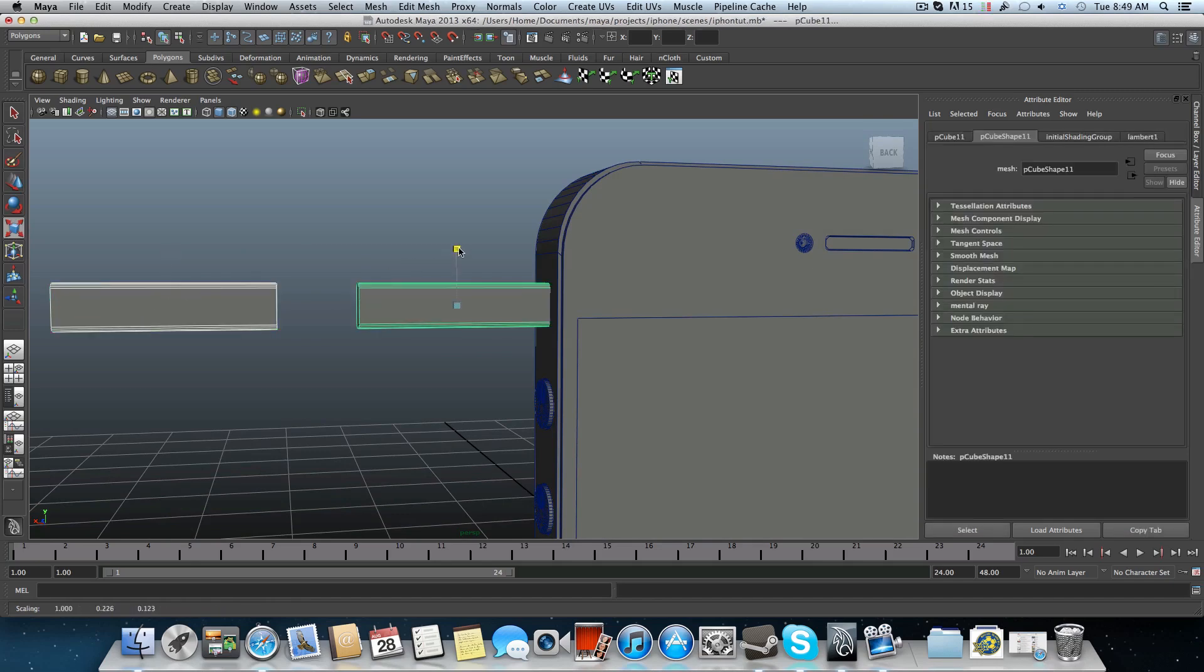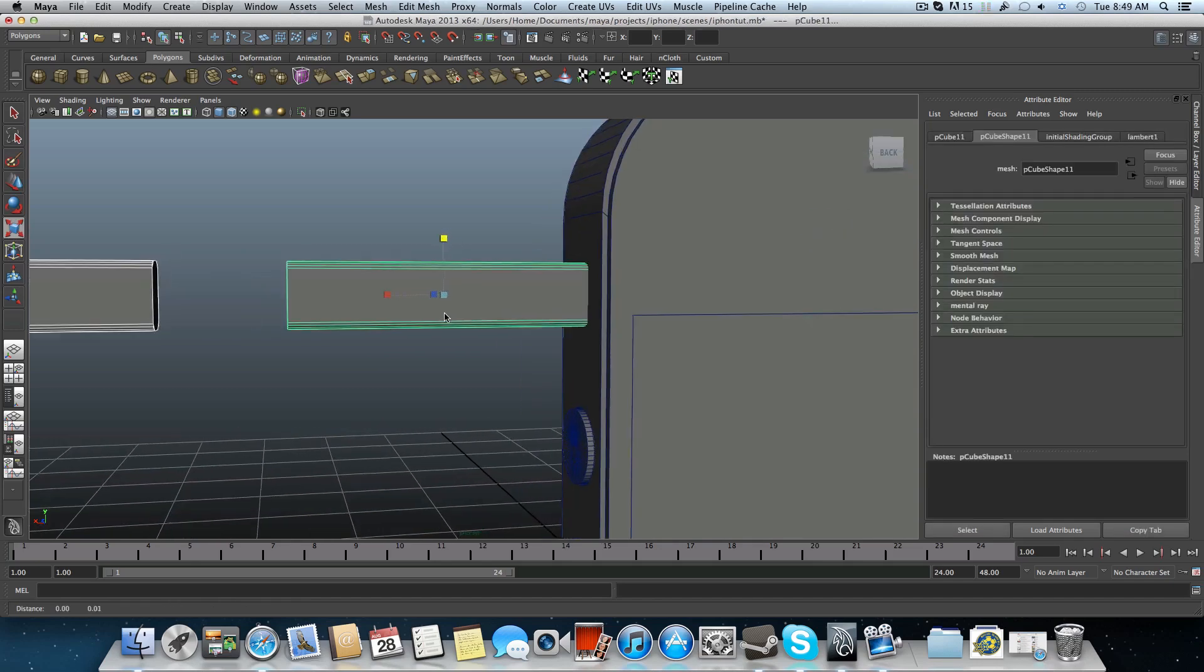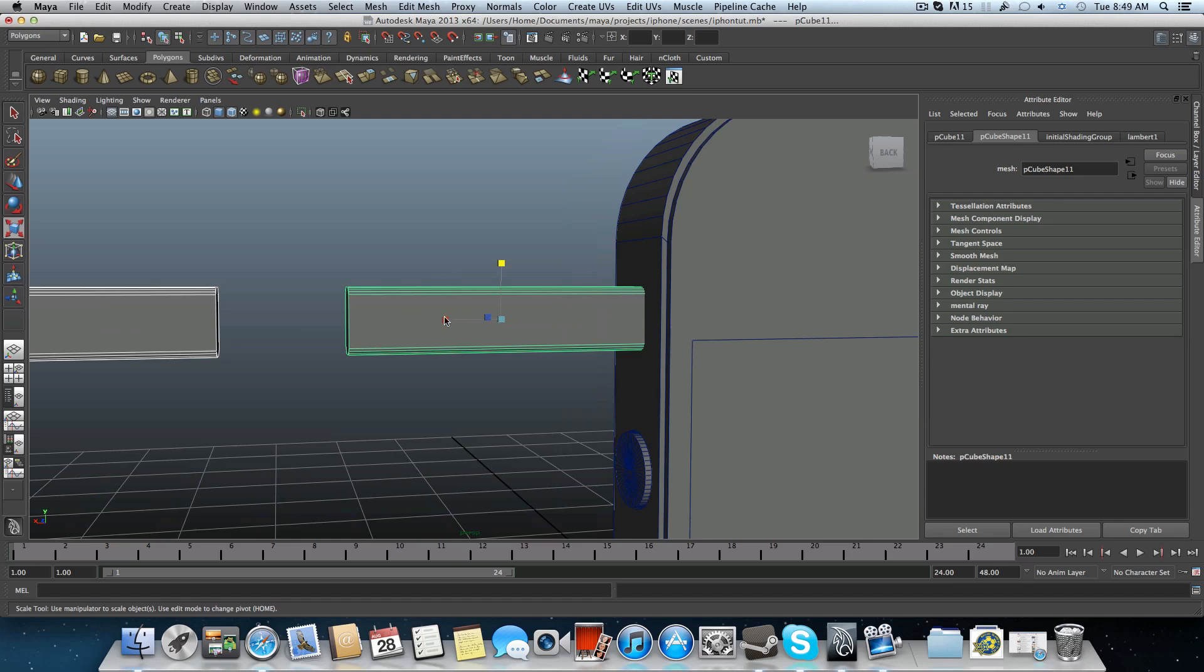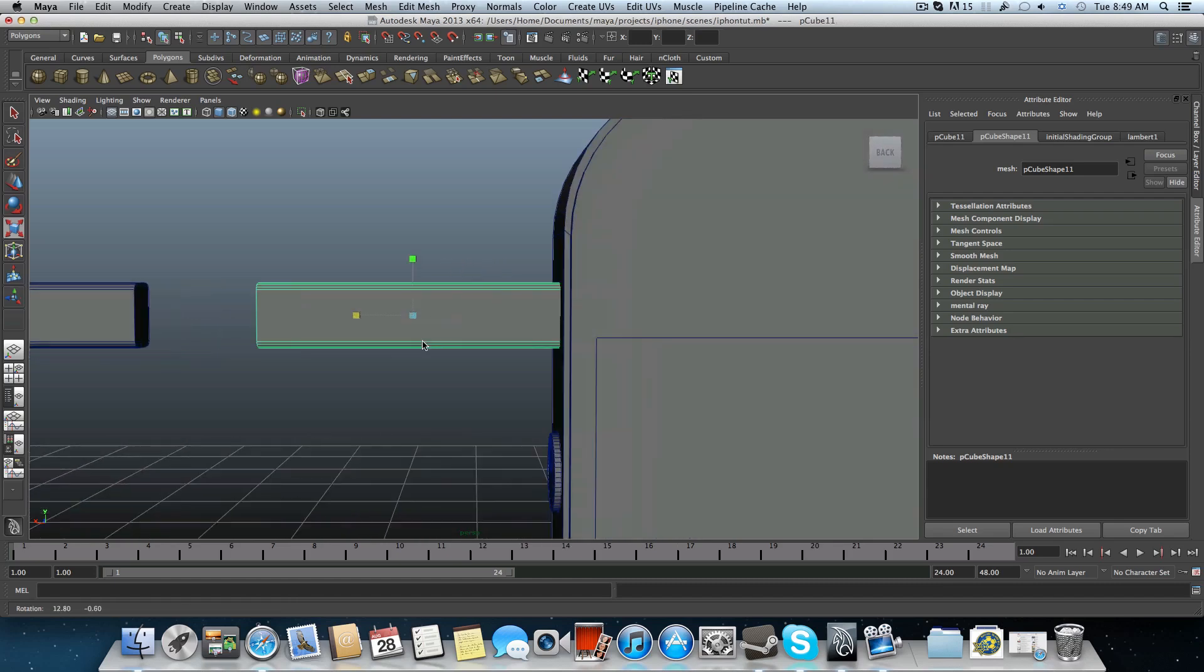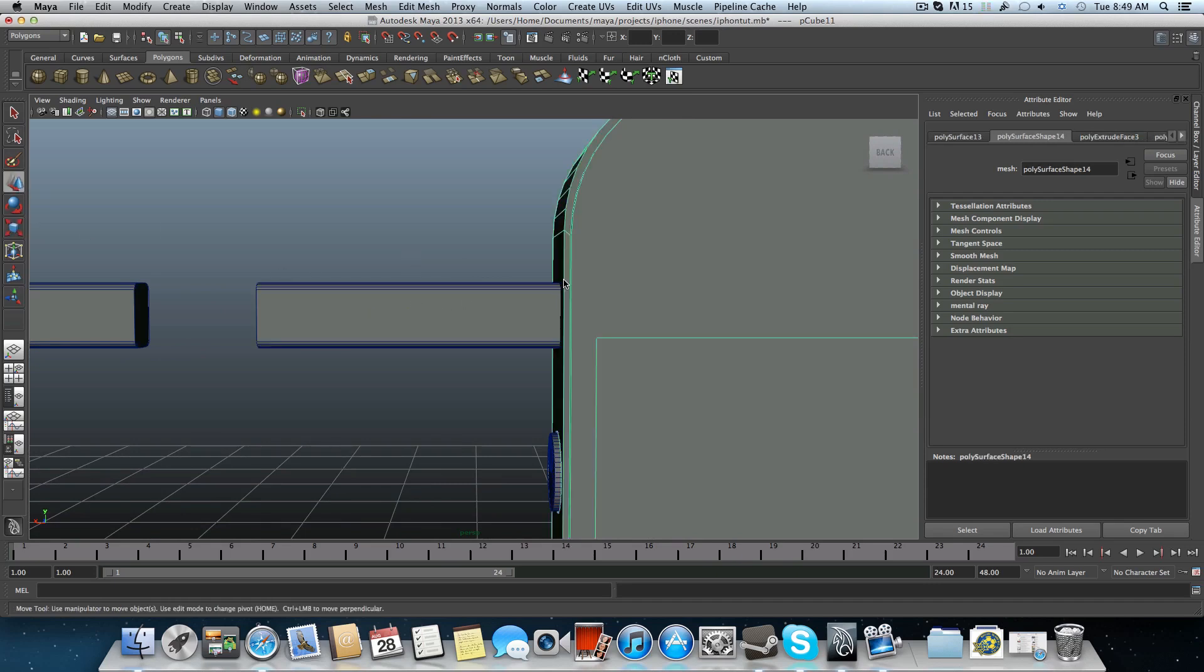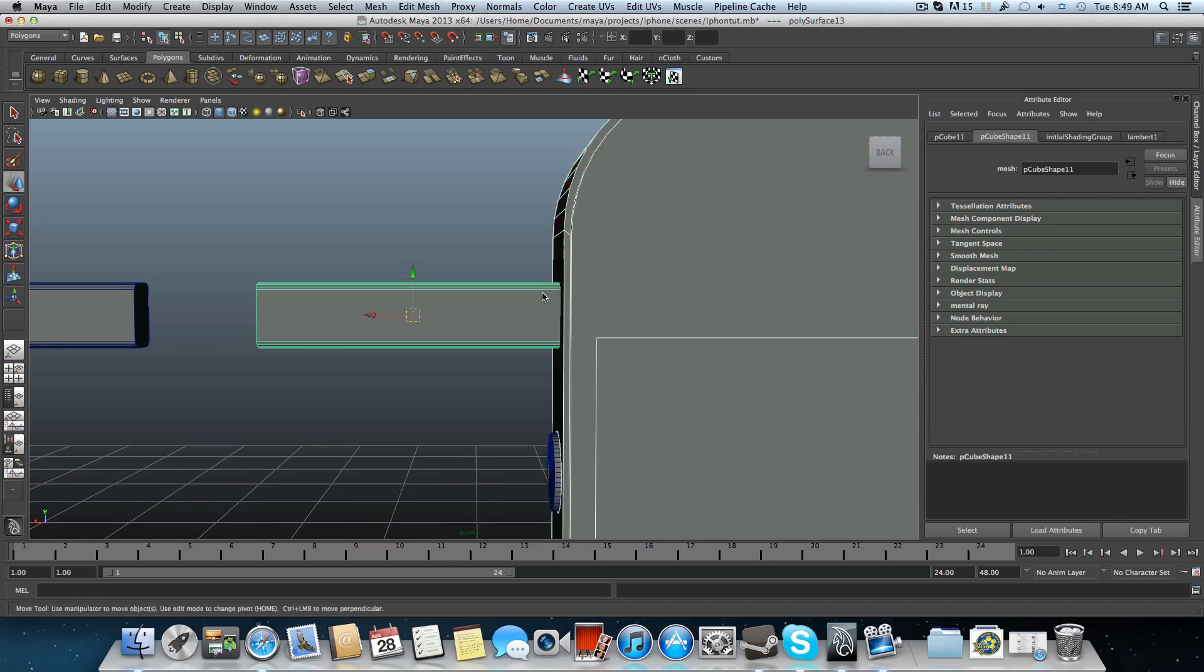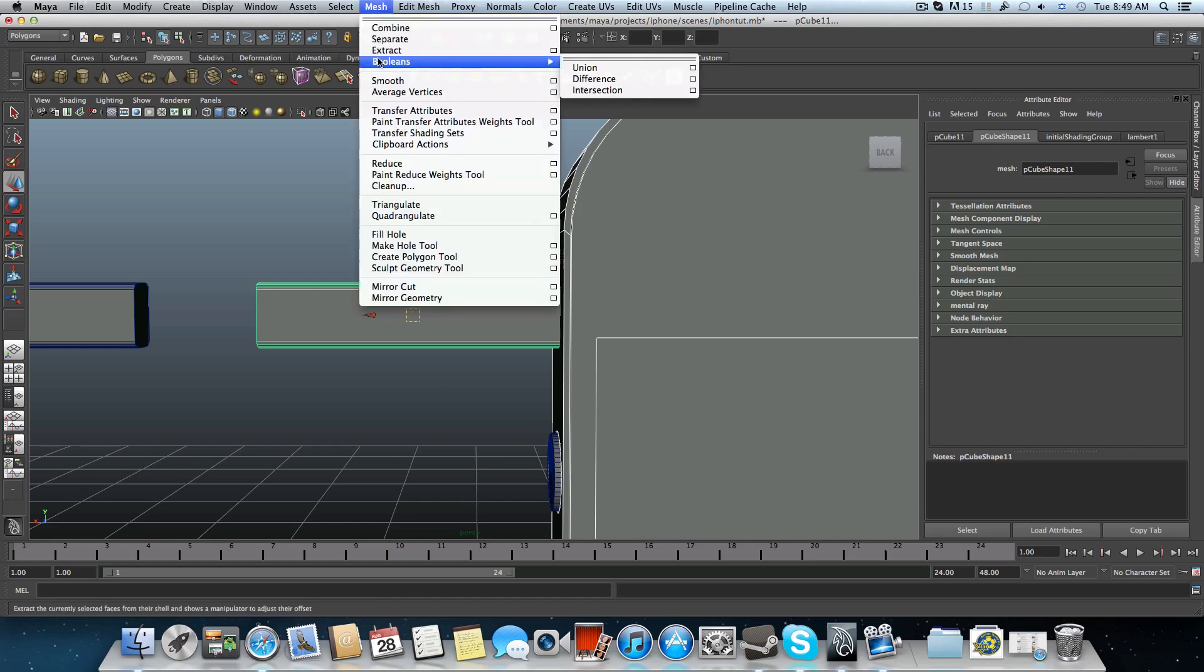I will scale them both at the same time so I don't get confused later on resizing it to fit it to this hole I'm creating. Catch the iPhone, shift select the piece. Mesh, booleans, and difference.